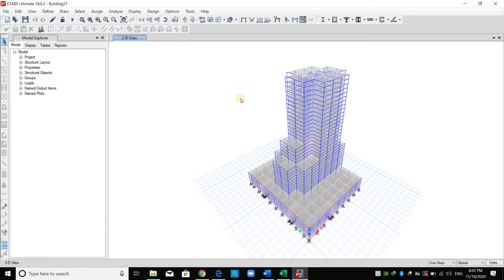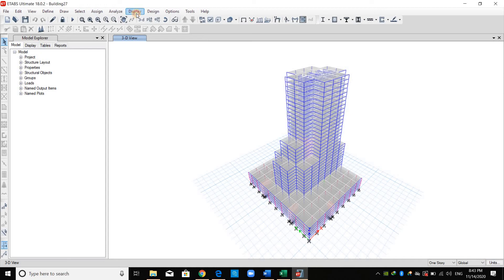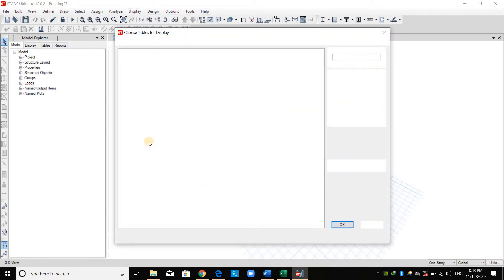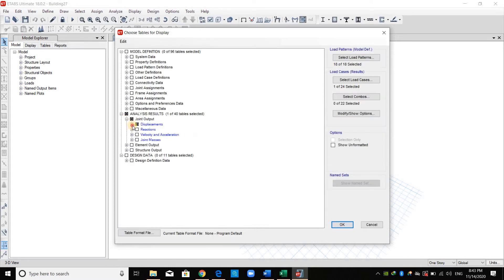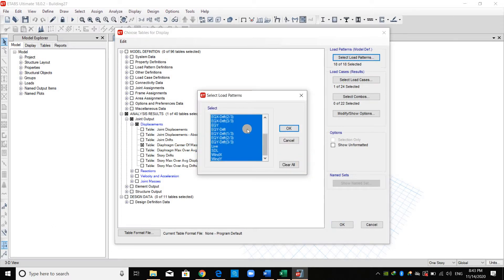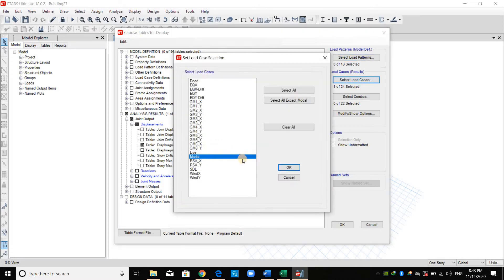Going to ETABS, I will export first the mode shapes, and I will check the unit here. I need to use millimeter and kilonewton. And from Display, Show Tables, Joint Output, Displacement, and Diaphragm Center of Mass Displacement. We don't need all of these load patterns, I will clear all. We just need the modal load case.